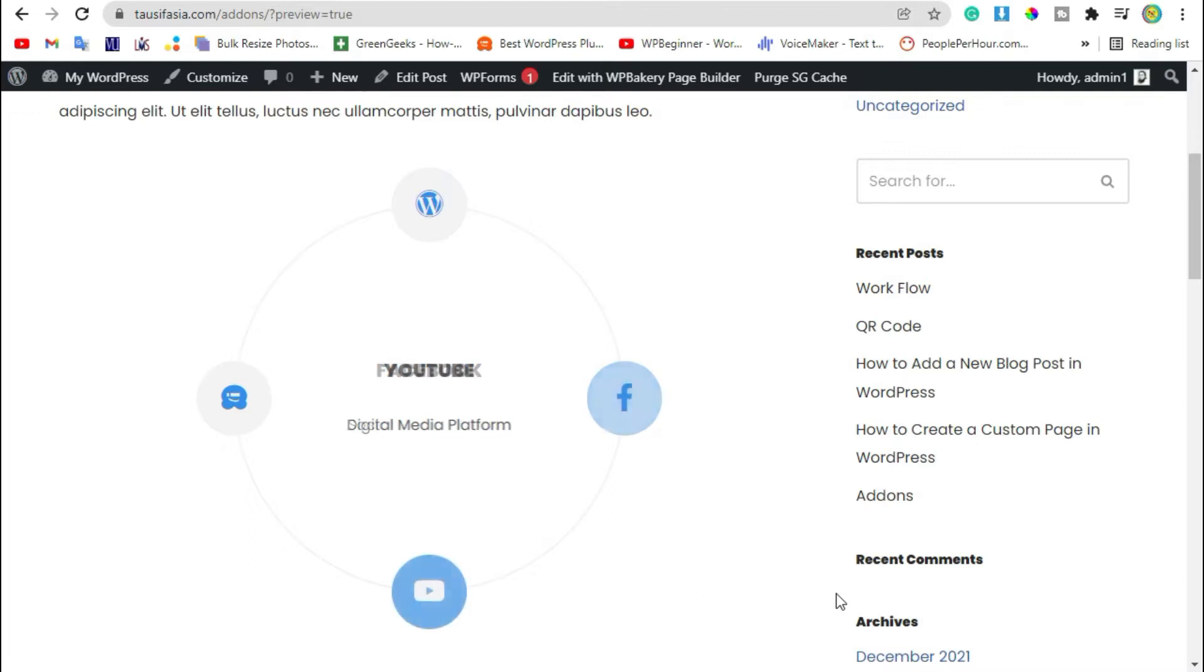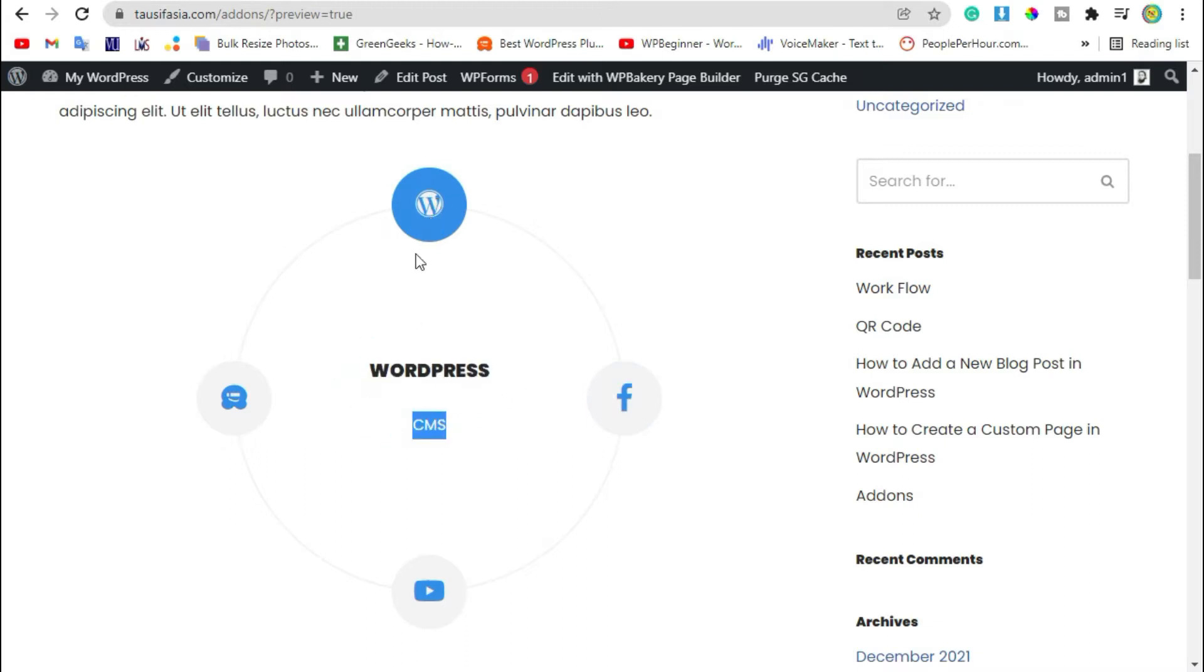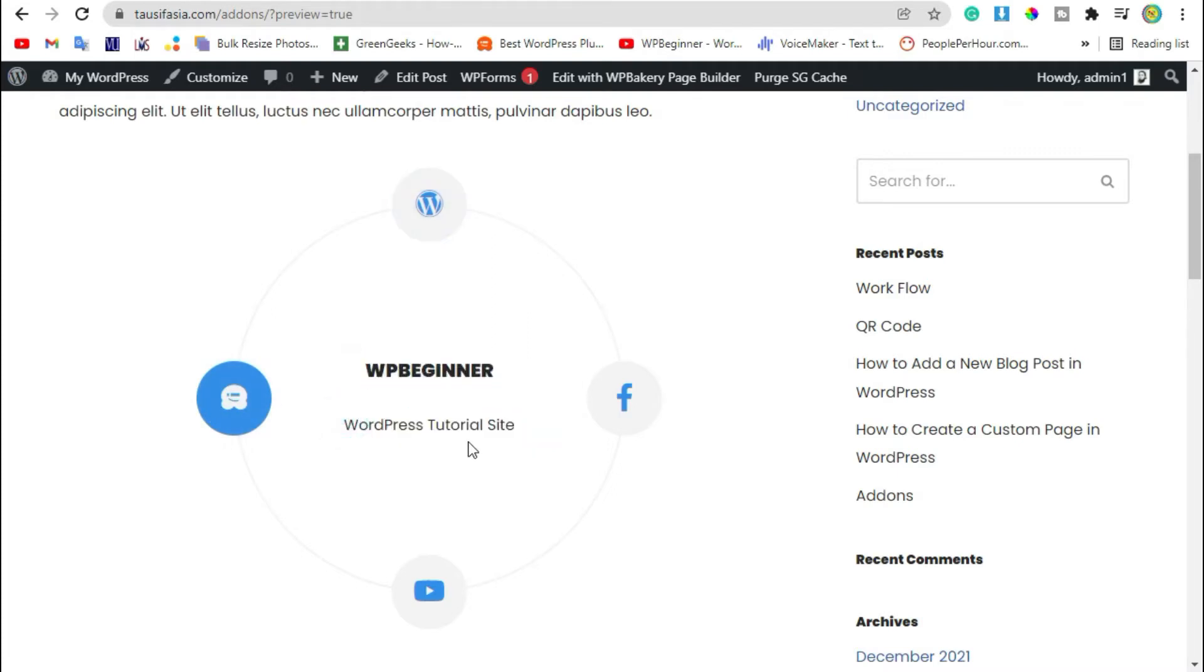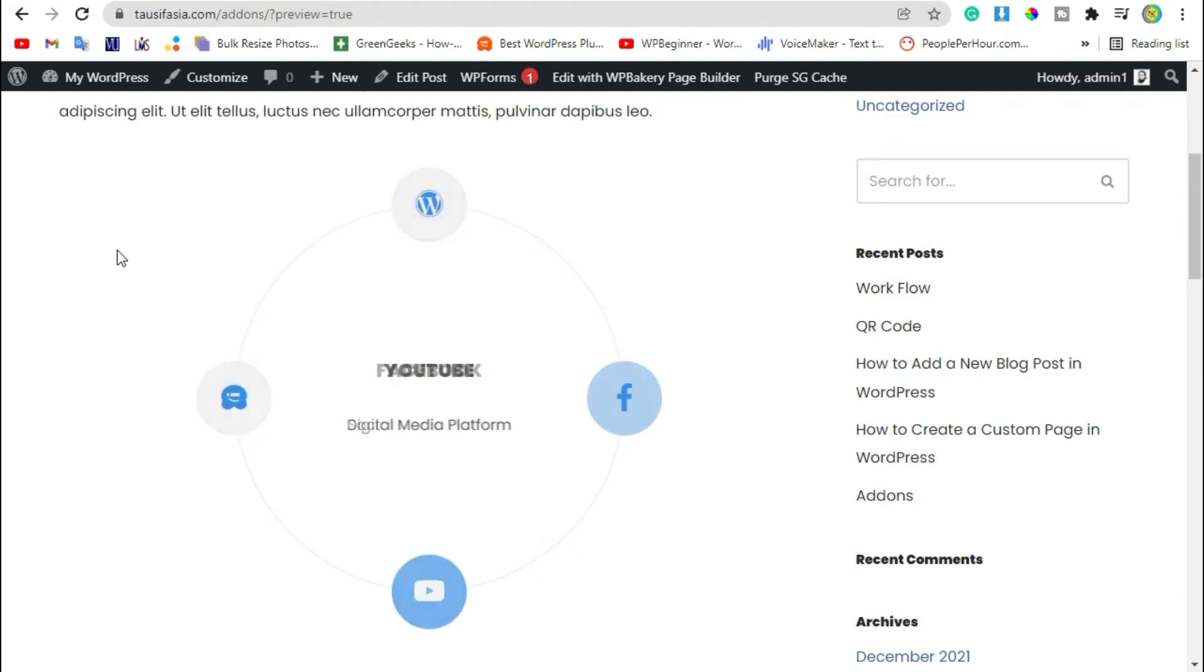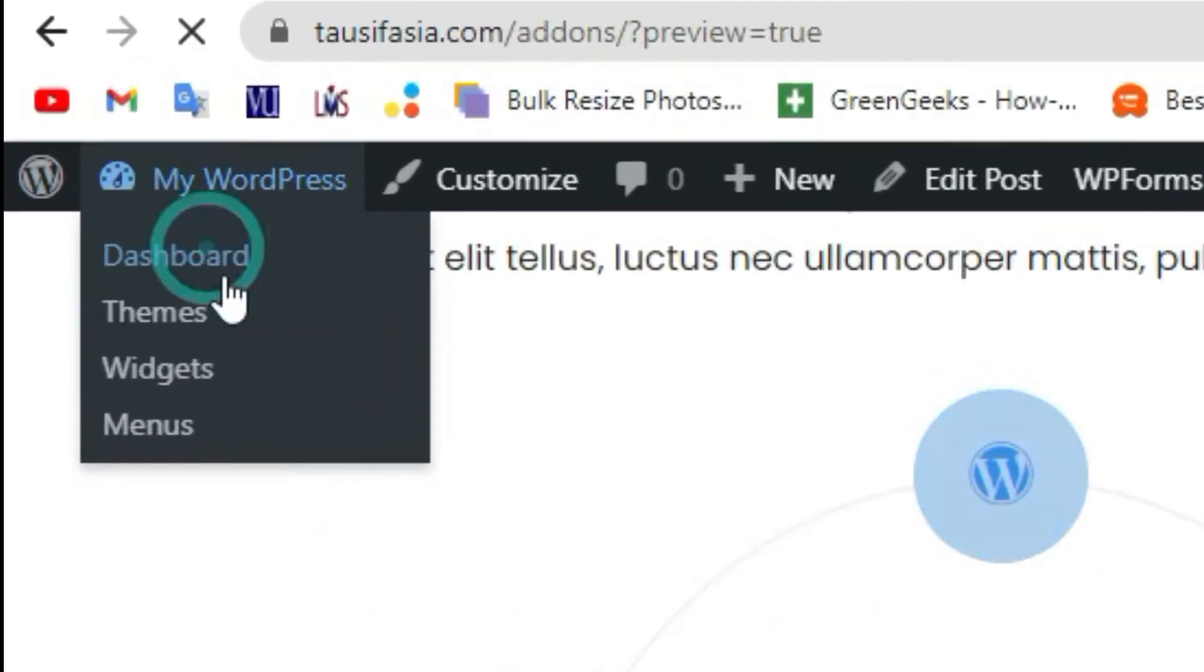You can see this will play automatically after every second. When you hover over this icon it will show the title and description. To add an image showcase circle like this, you need to login to the dashboard.